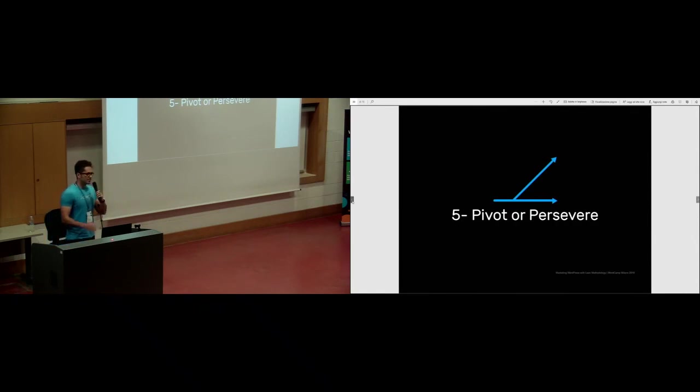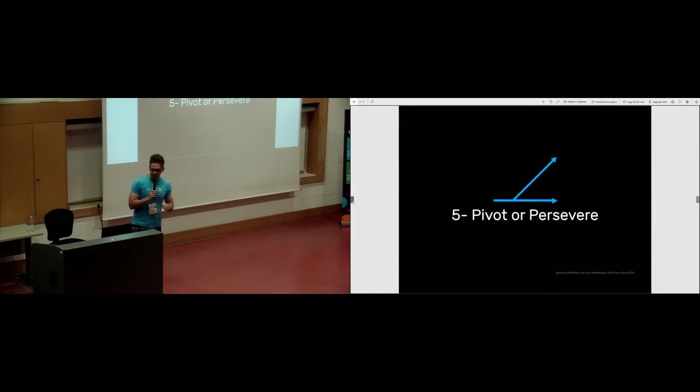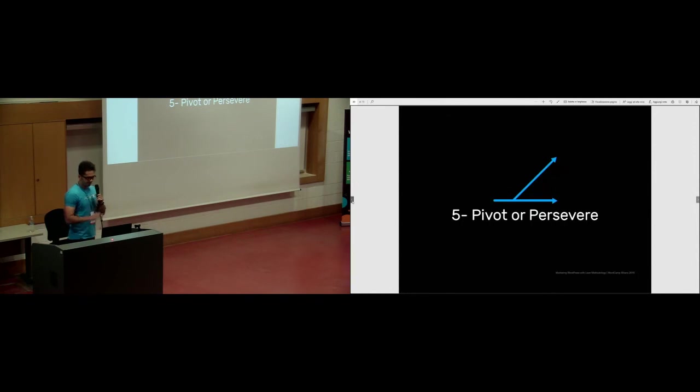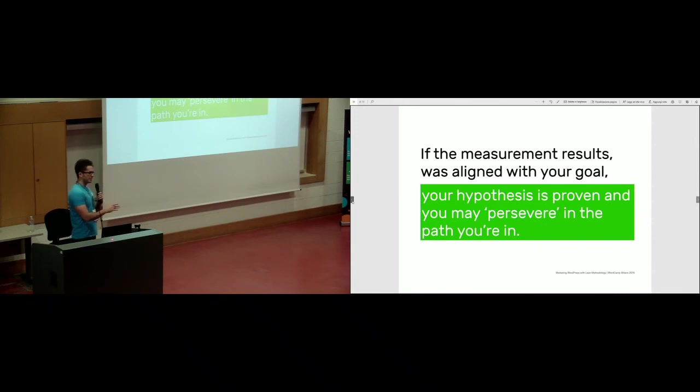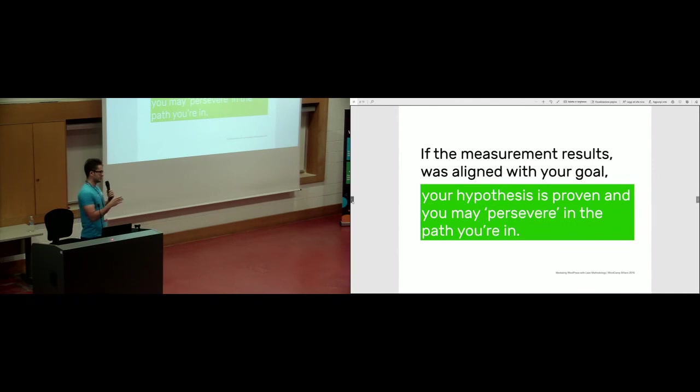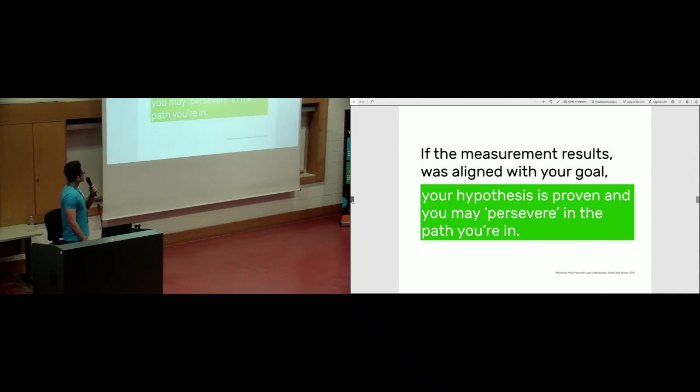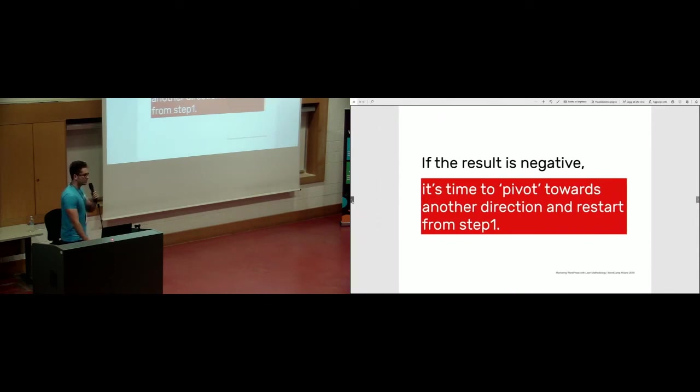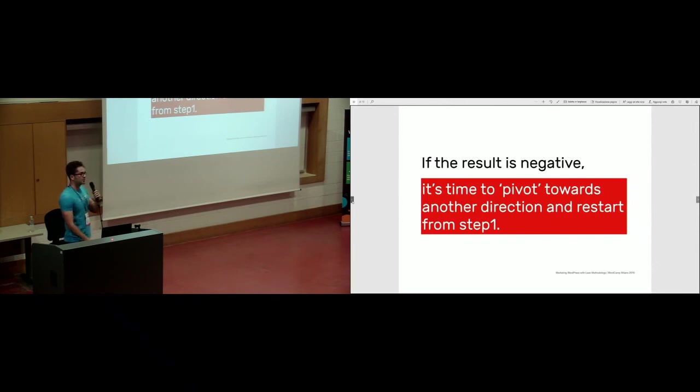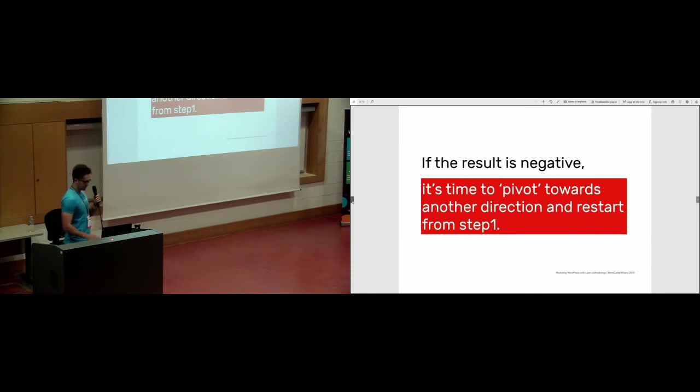After doing these measurements, we need to make decisions. That's when you pivot or persevere. Persevere means staying in the path that you are in, showing you are in the right direction. Pivot is the opposite, which means you have to change your direction. If the measurement result was aligned with your goal, it means your hypothesis is proven and you may persevere. But if the result is negative and not as expected, then it's time to pivot towards another direction and restart from step one. Those who prove their hypothesis can continue.